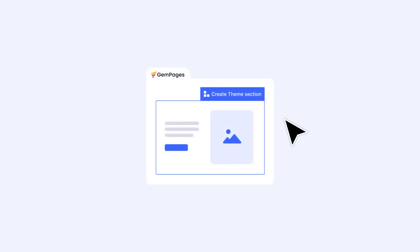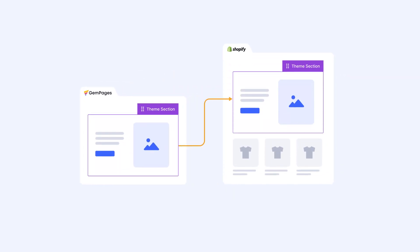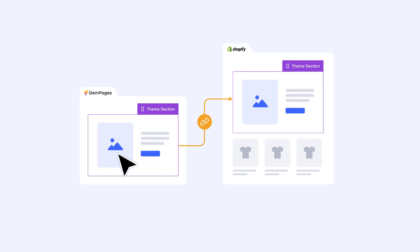Theme section, the newest addition to GemPages version 7, allows you to use pre-made sections across various Shopify pages. So when it's time for edits, just make them once and watch the magic happen. The changes will automatically pop up on every page that uses that section. How convenient is that?